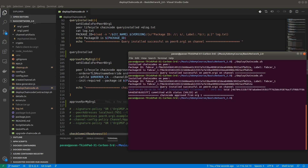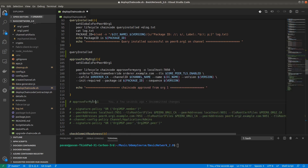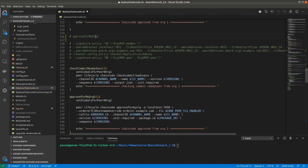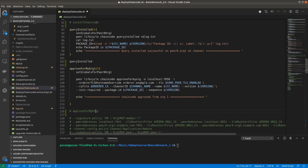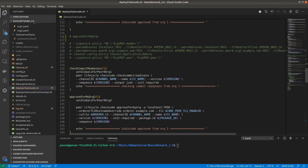We have approved successfully for organization 1. You can see the transaction ID — it is committed with status valid. Query installed is not required right now for the next step.